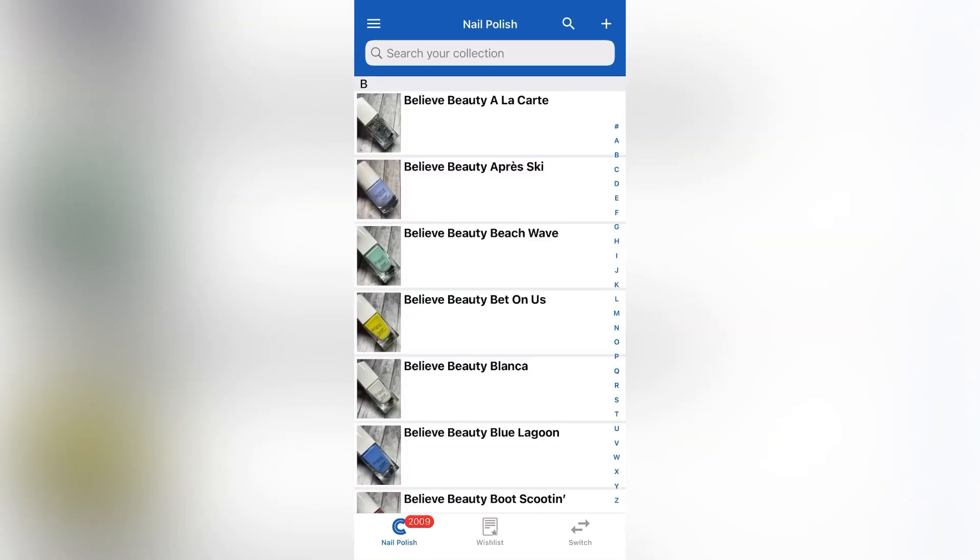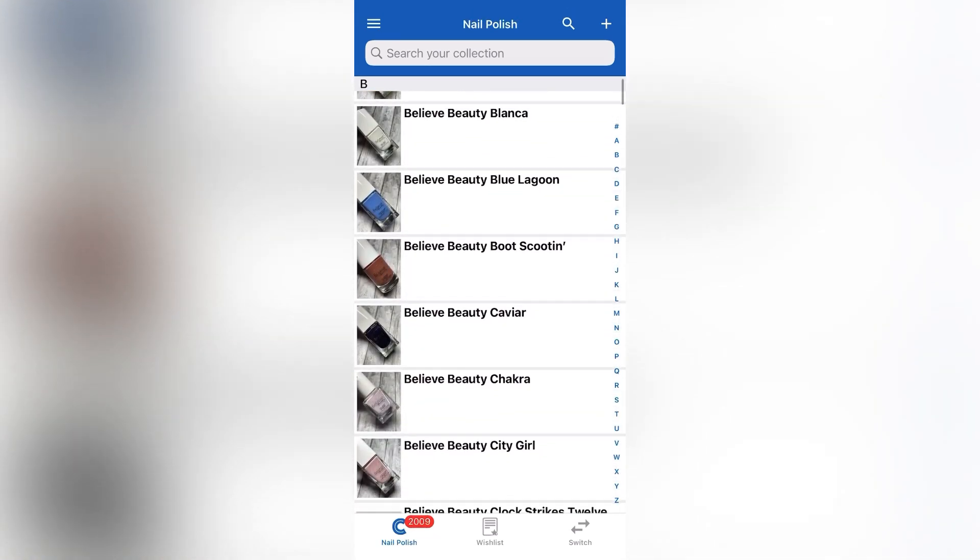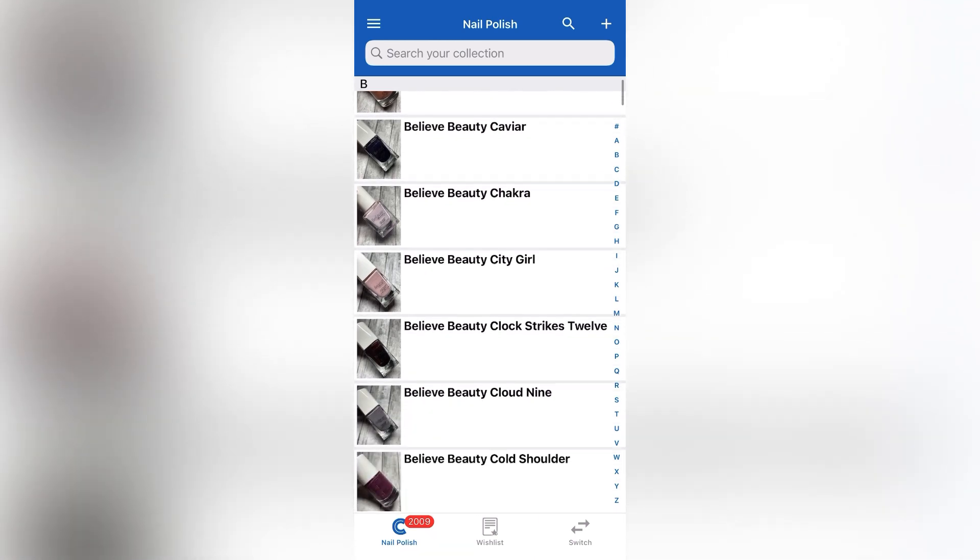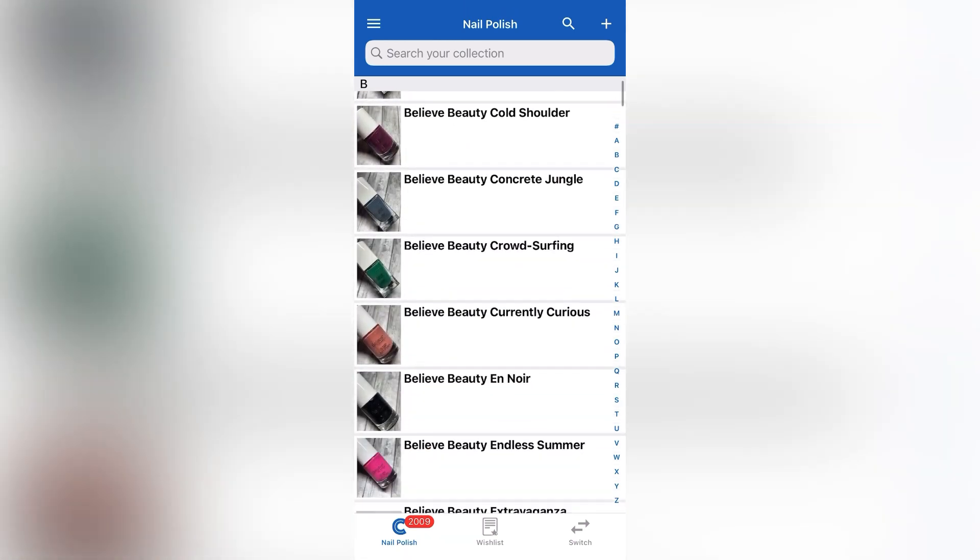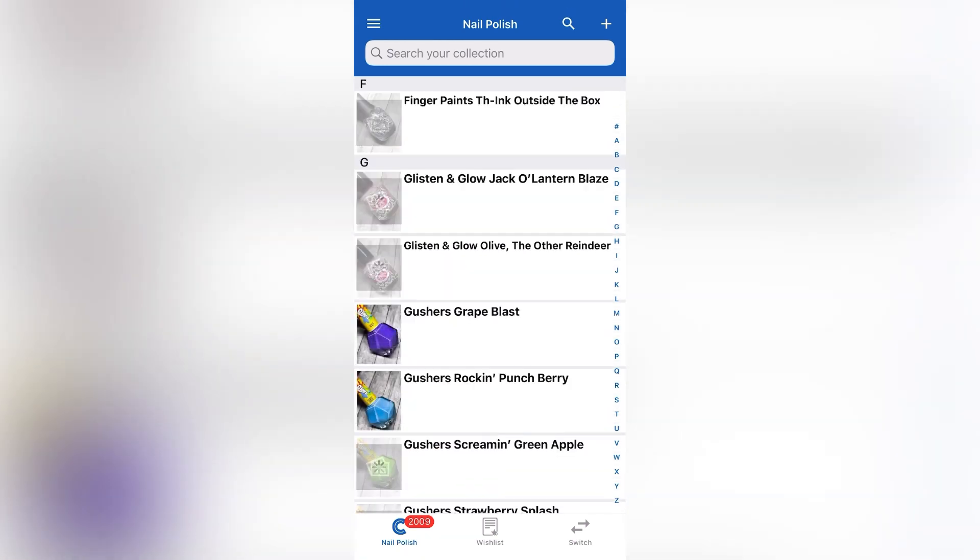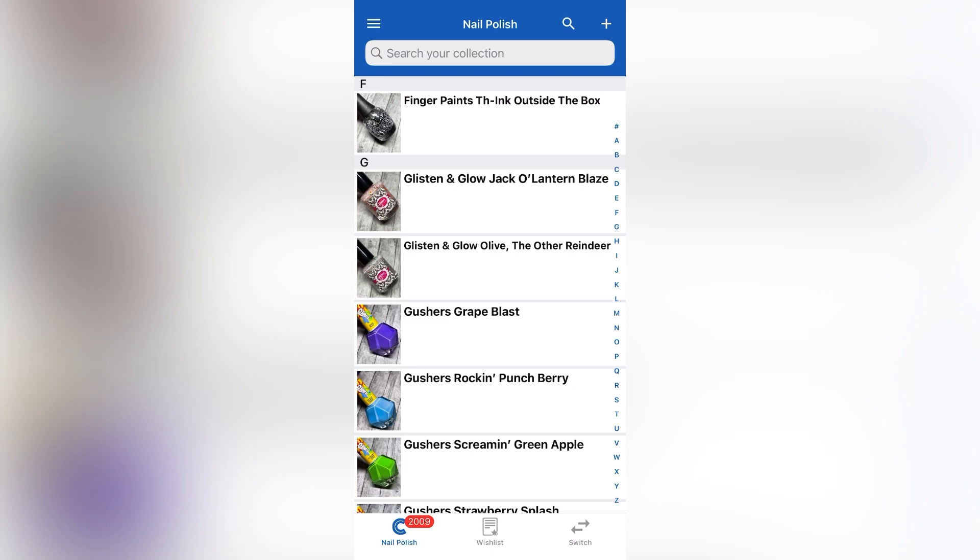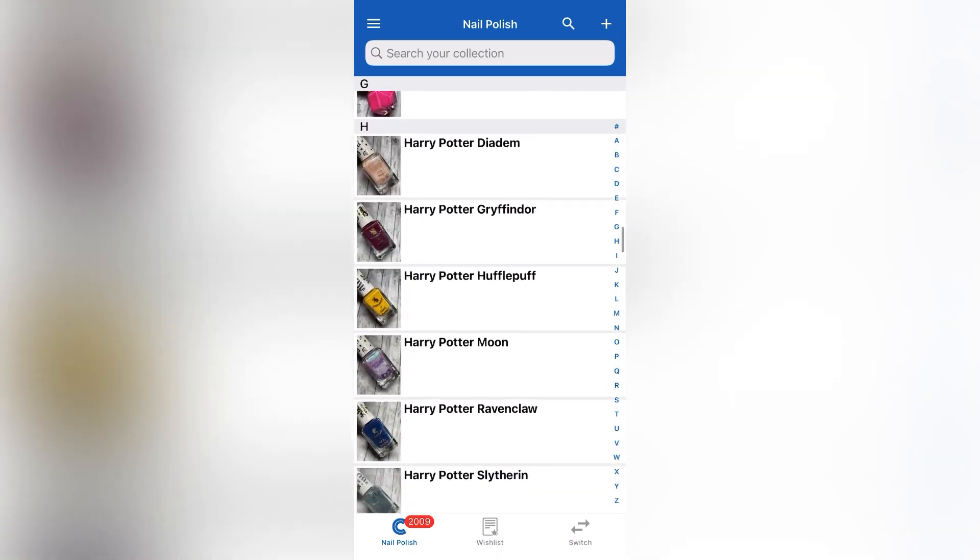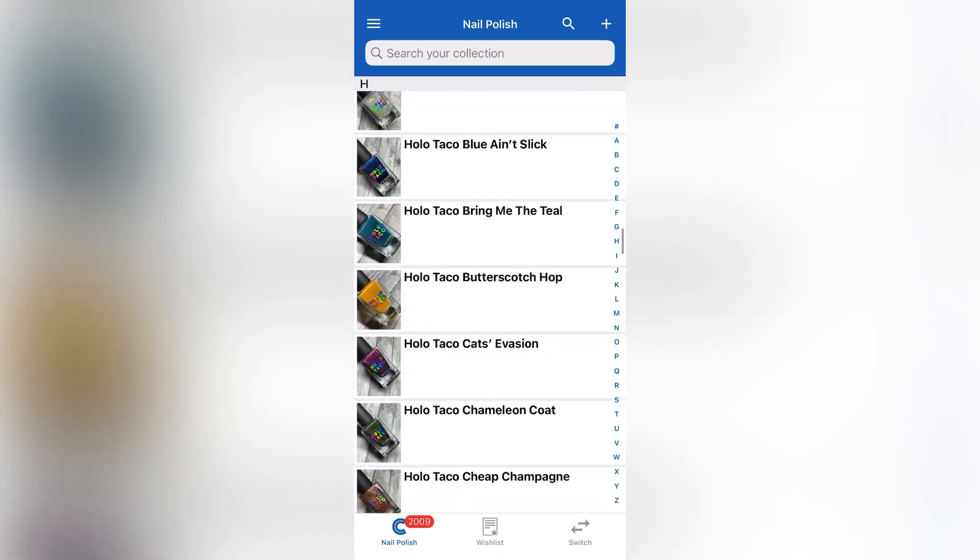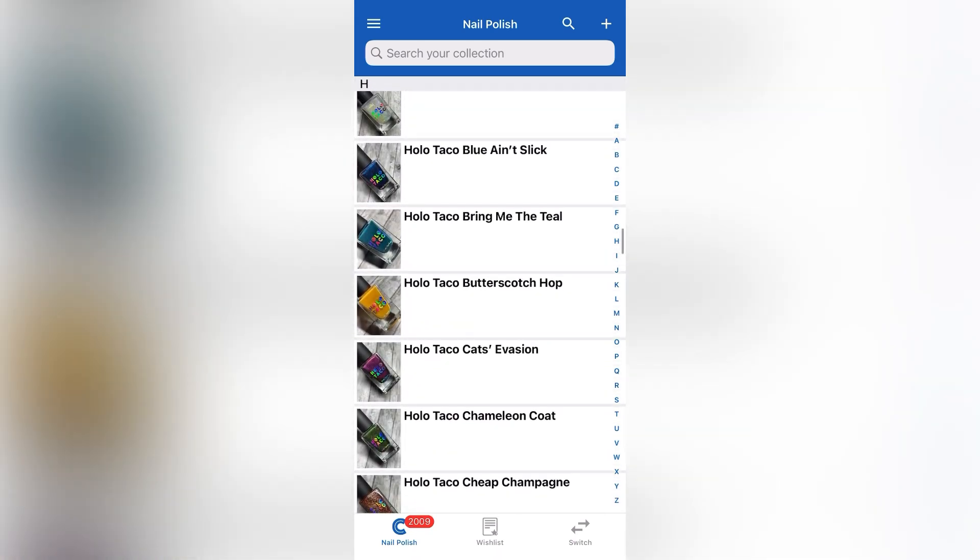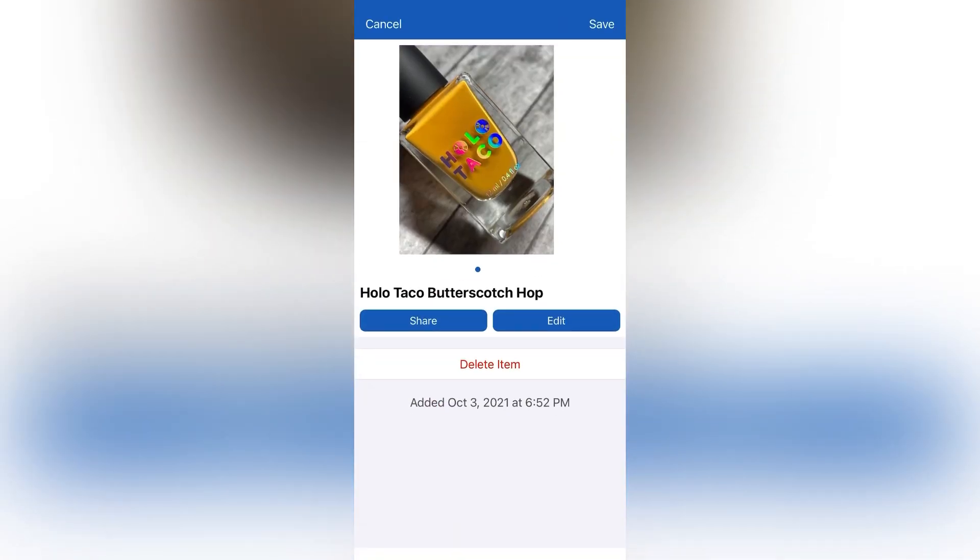So once you've added your polishes to the app, this is what it will look like. This is what your home screen would look like when you first open the app. As you can see on the bottom, it keeps a tally of how many you have. So I currently have 2009 polishes posted in here.